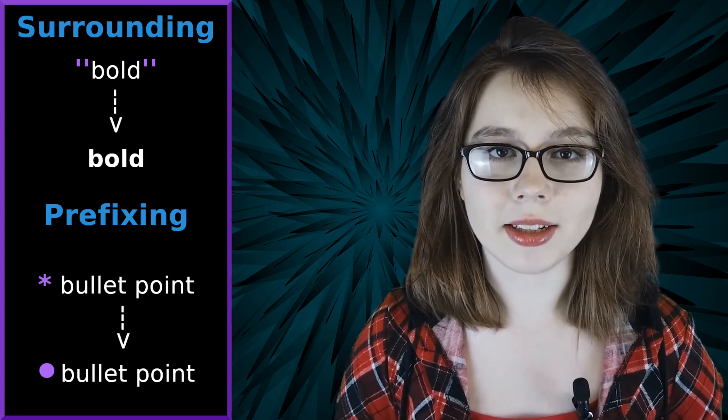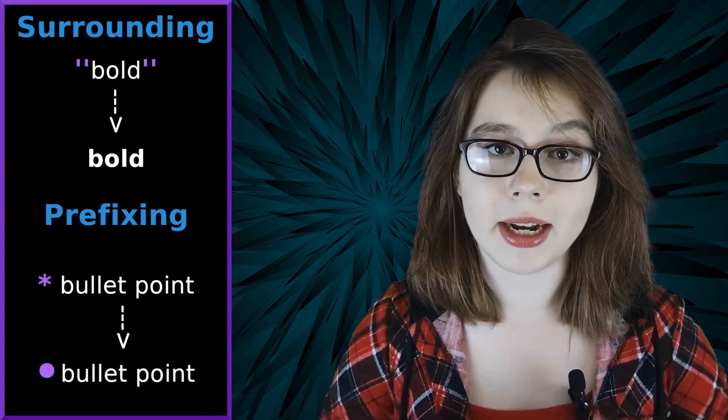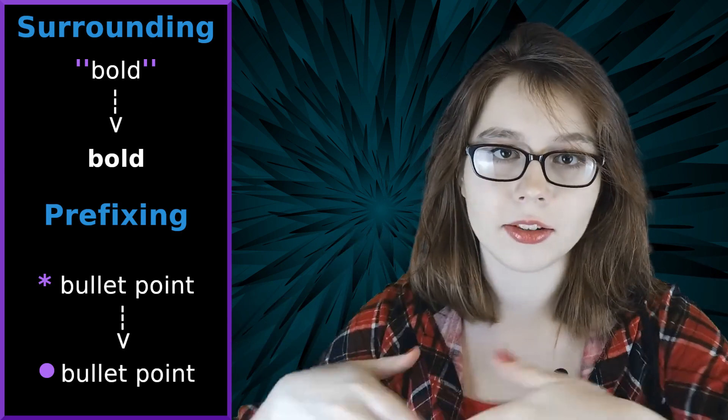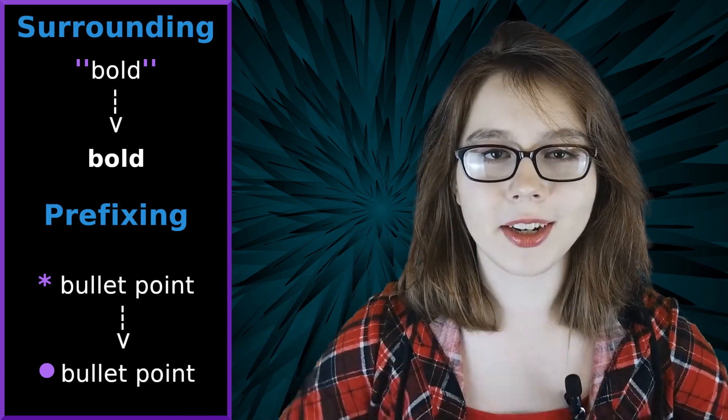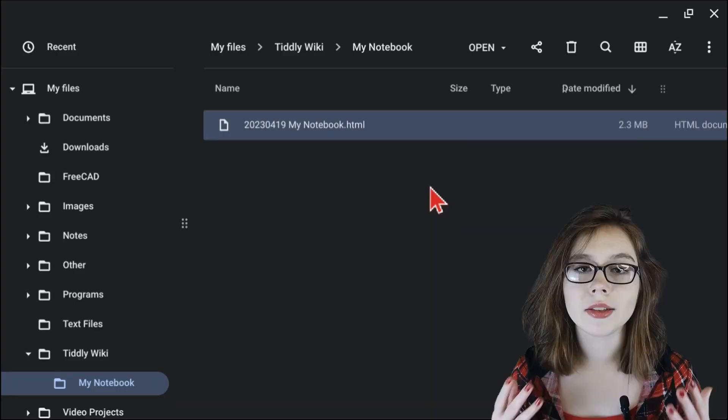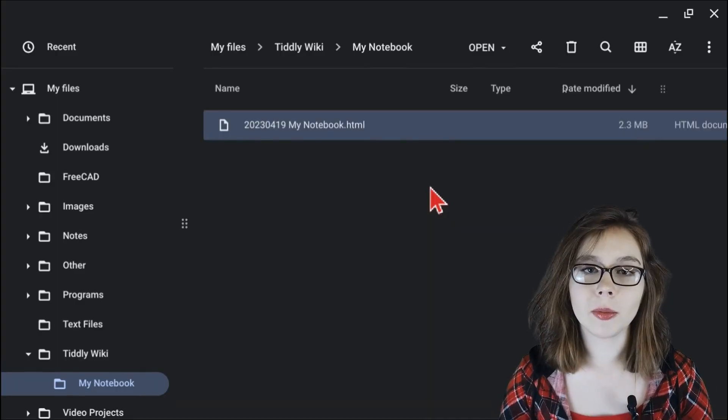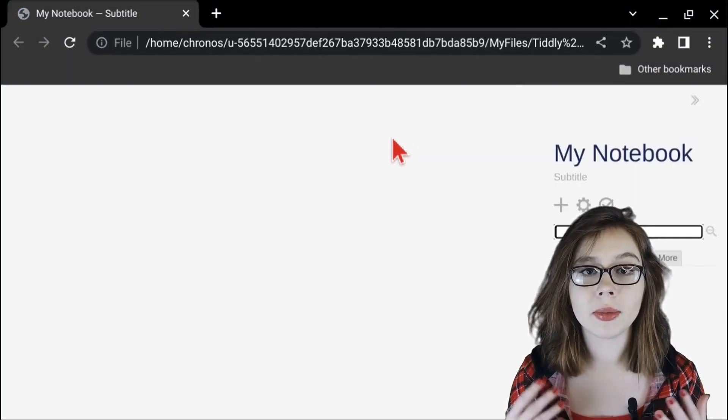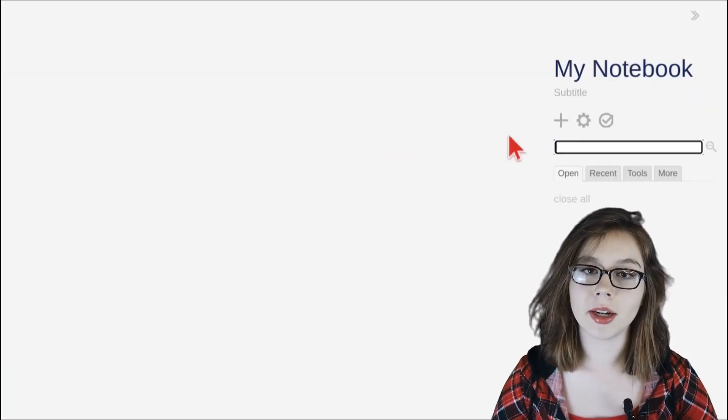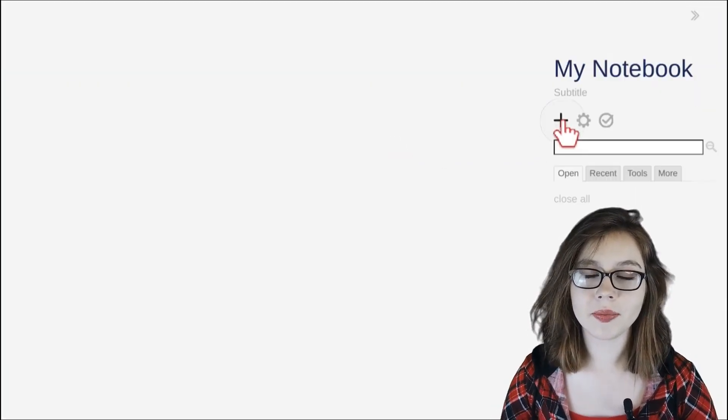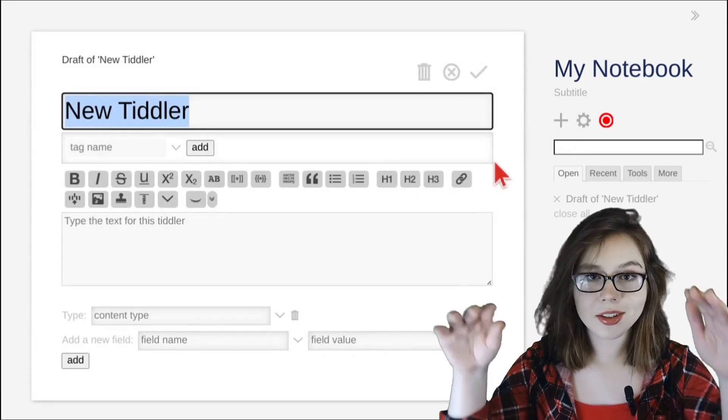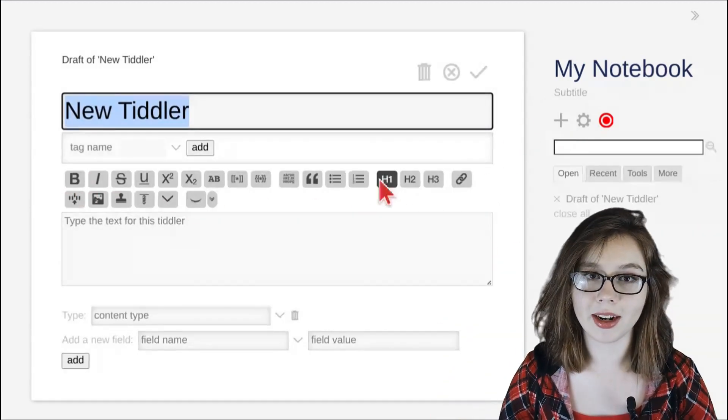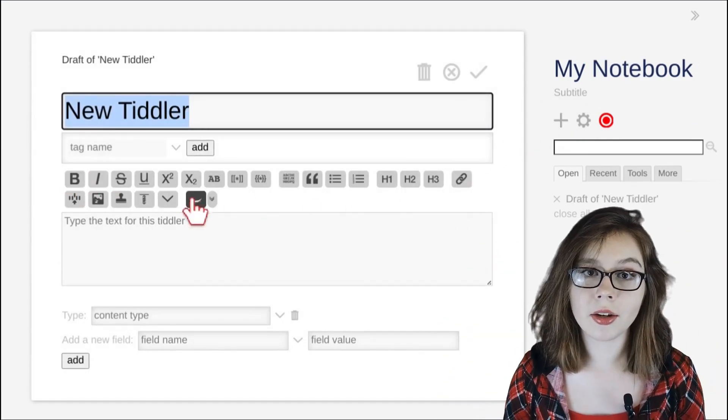Text formatting in TiddlyWiki is done by surrounding or prefixing the text with specific characters. To start editing, open up a TiddlyWiki notebook and click the plus button to create a new tiddler. You'll see that near the top of the editor, there's a bunch of different formatting options.